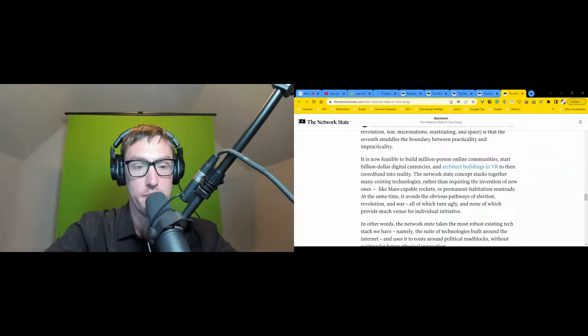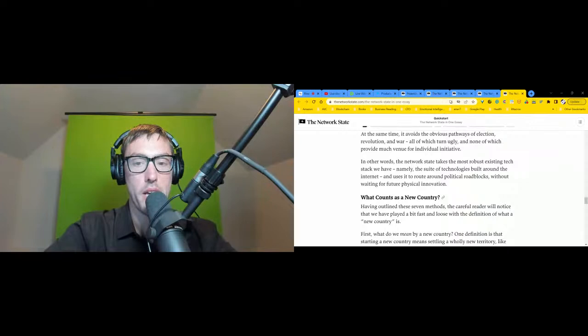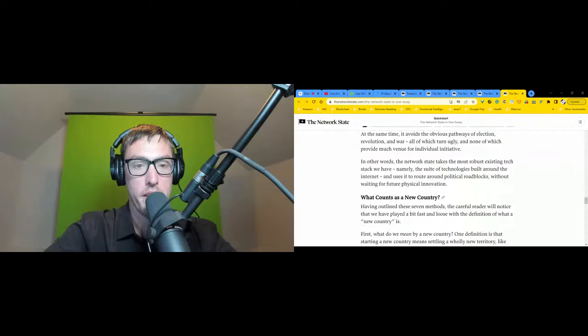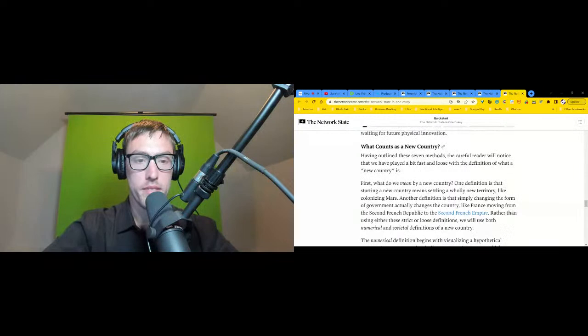At the same time, it avoids the obvious pathways of election, revolution, and war - all of which turn ugly and none of which provide much venue for individual initiative. In other words, the network state takes the most robust existing tech stack we have, namely the suite of technologies built around the internet, and uses it to route around political roadblocks without waiting for future physical innovation.